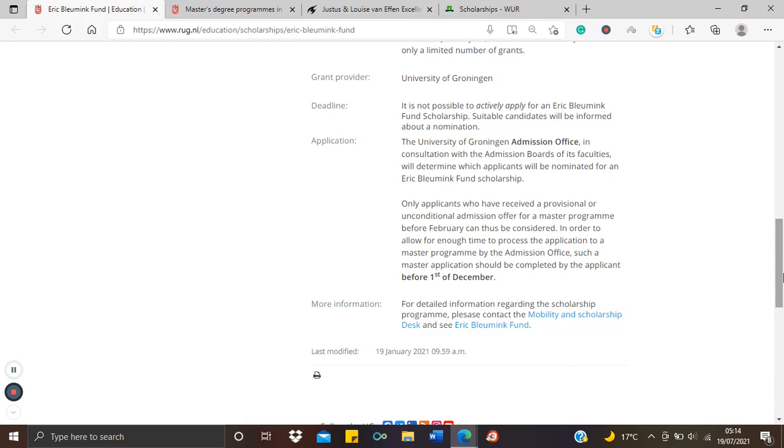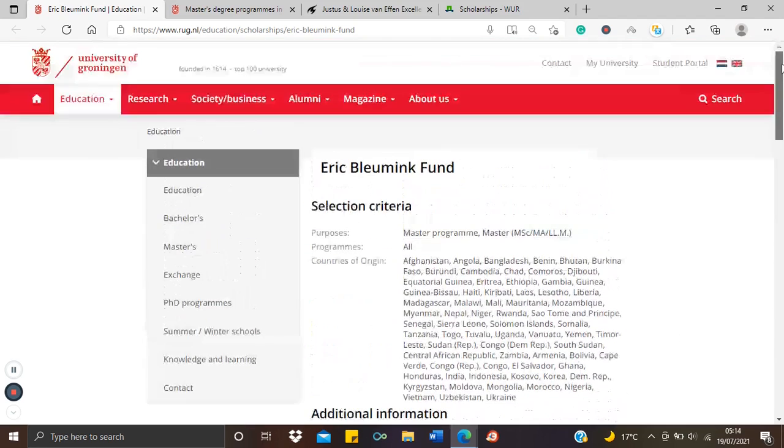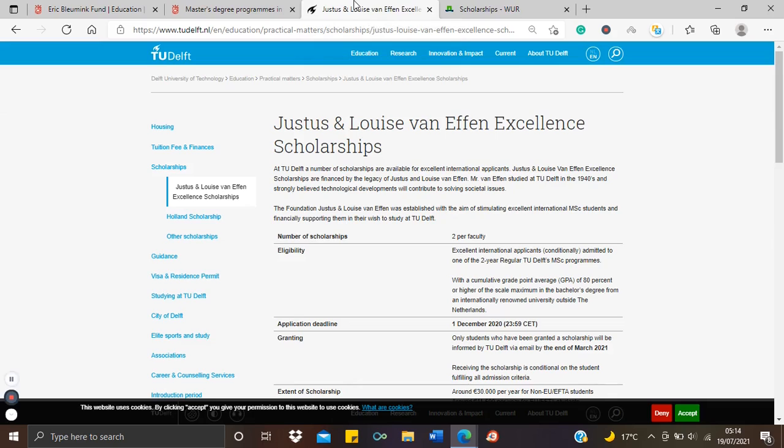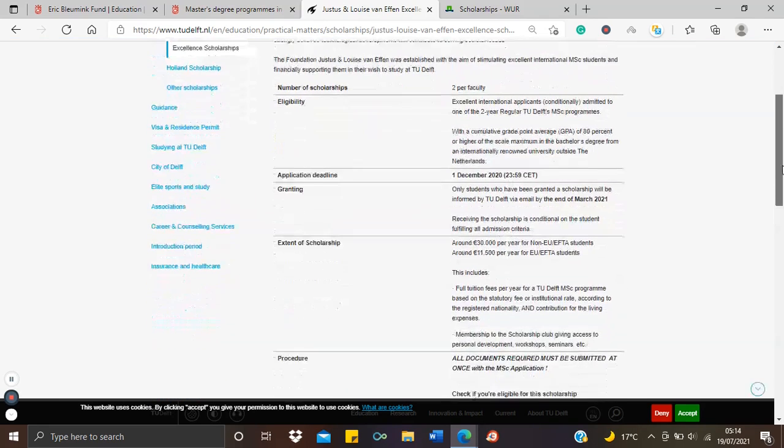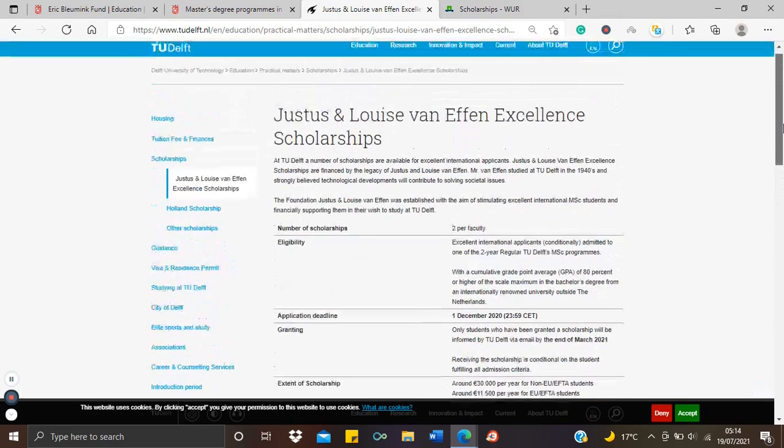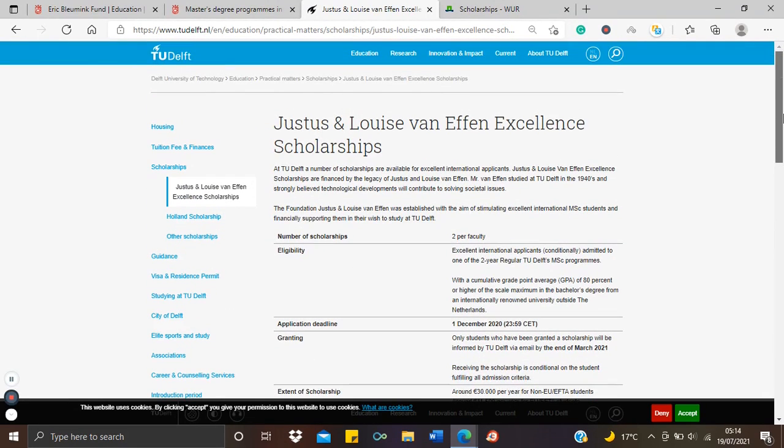So that is it with this particular school. The application deadline is the 1st of December. You could always read the other kinds of information here, but we have other schools as well, other schools in the Netherlands. So we have TU Delft. This is a science, practical science oriented university. So sorry if you're in the social sciences, you might not find a course that suits you here. TU Delft is more of the practical sciences and probably engineering, technology kind of courses.